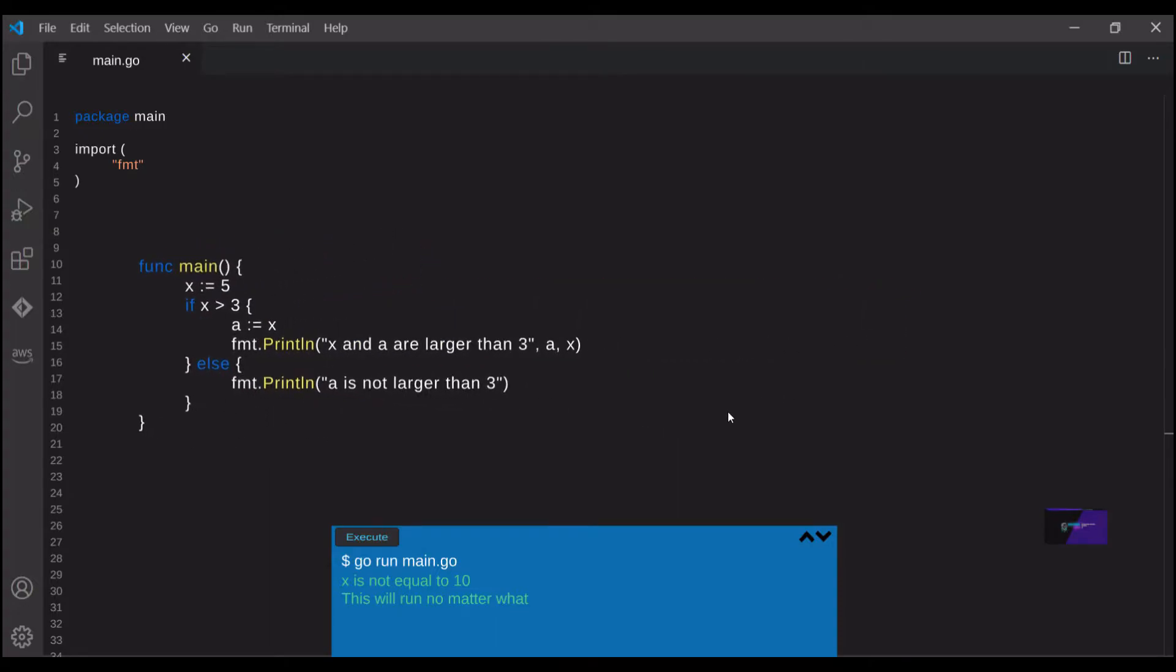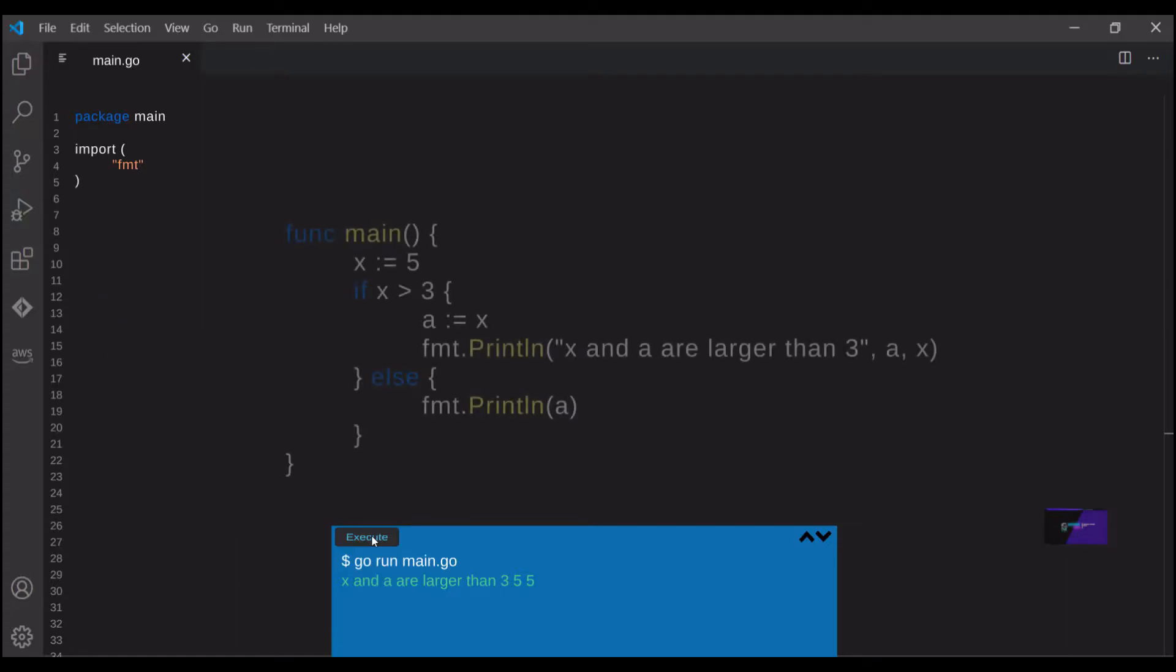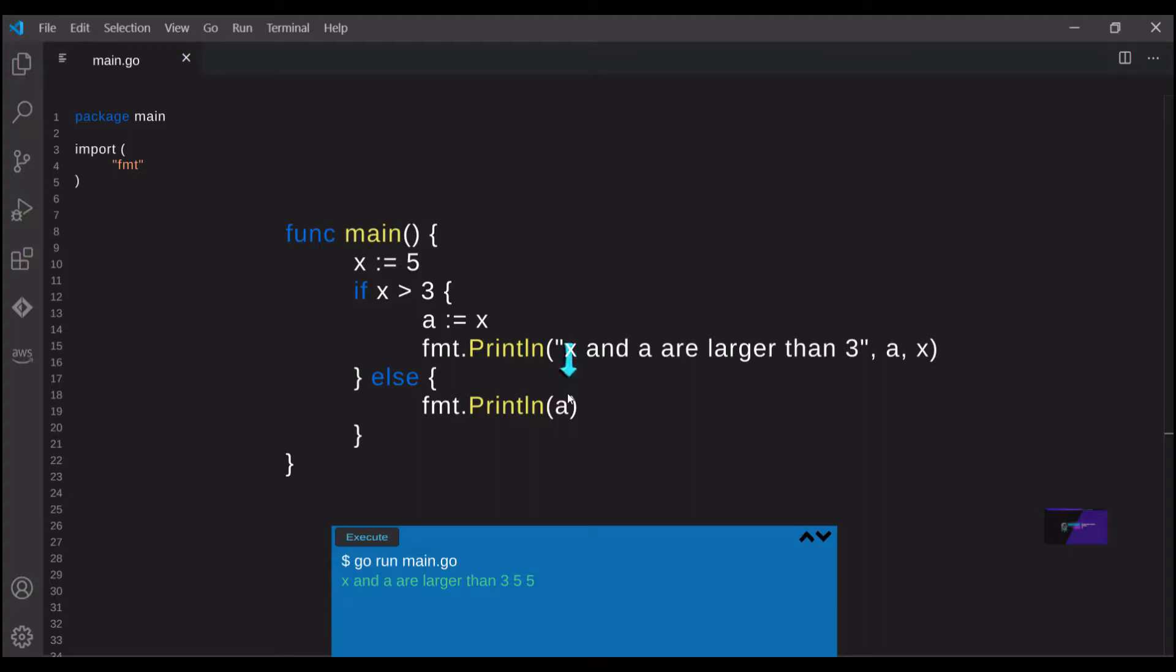First, let's see if this works successfully. We can see that the if statement was successfully run there. Now in this example, we try to access the variable a outside of the if statement where it was declared. And if we run this, you'll see that we get an error.